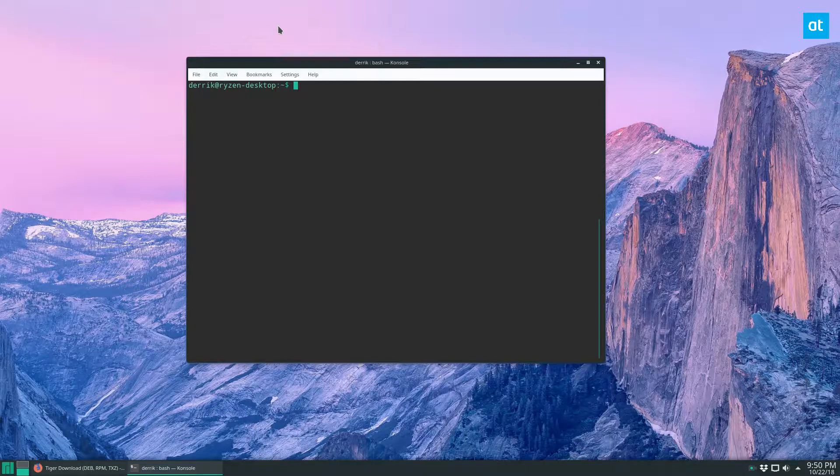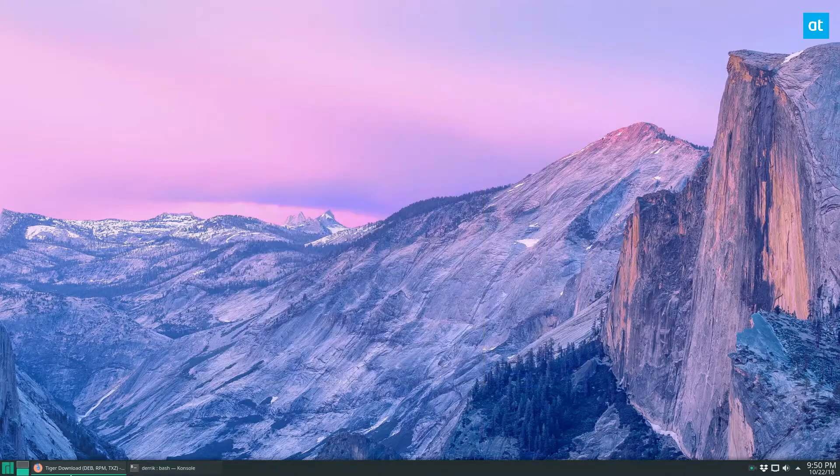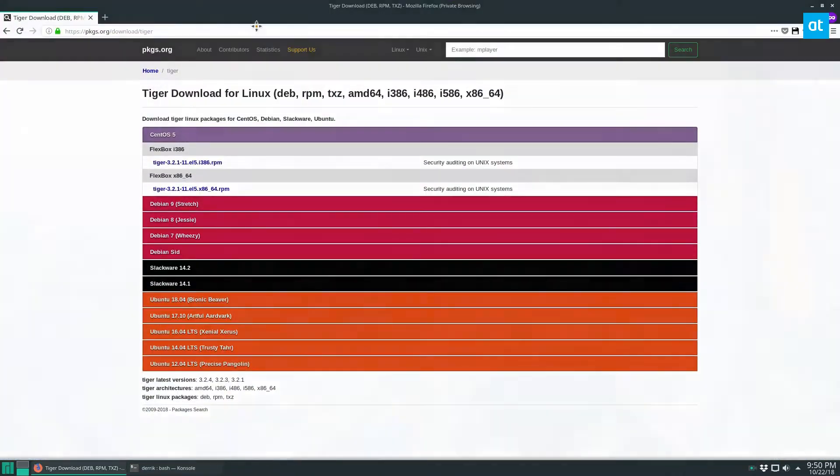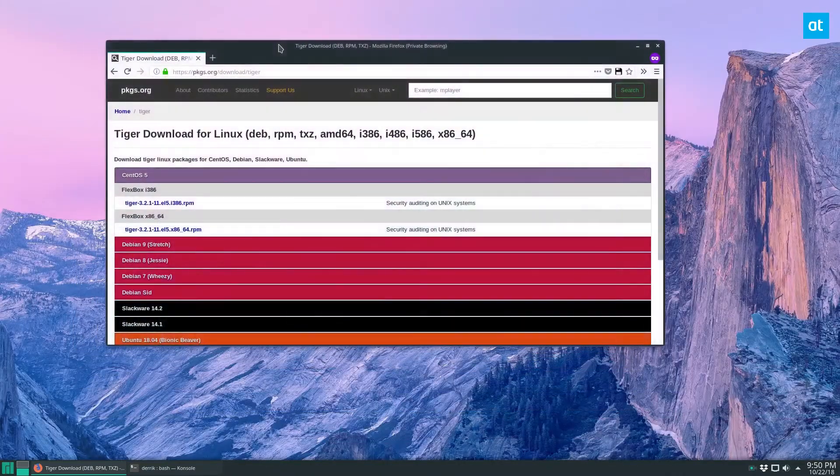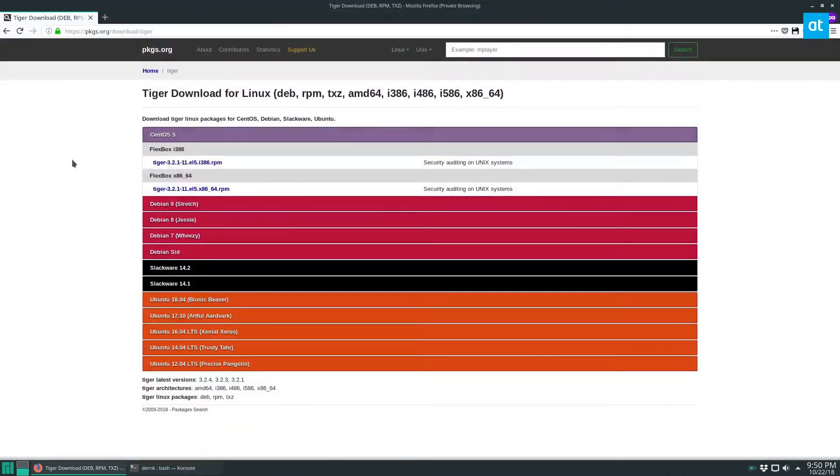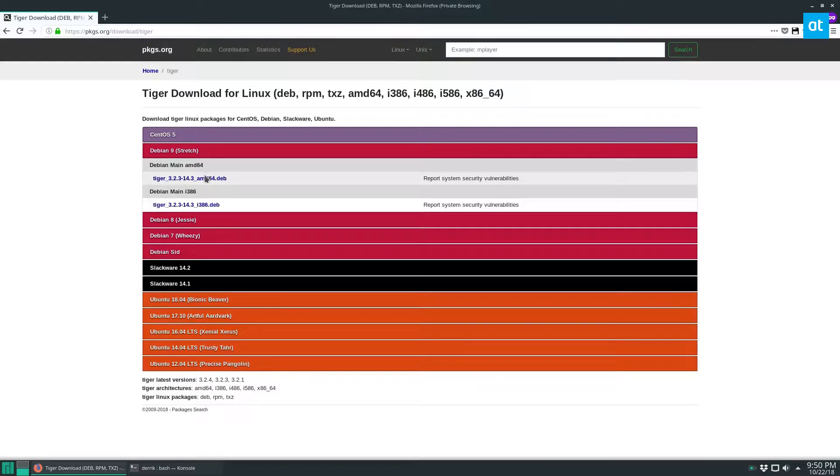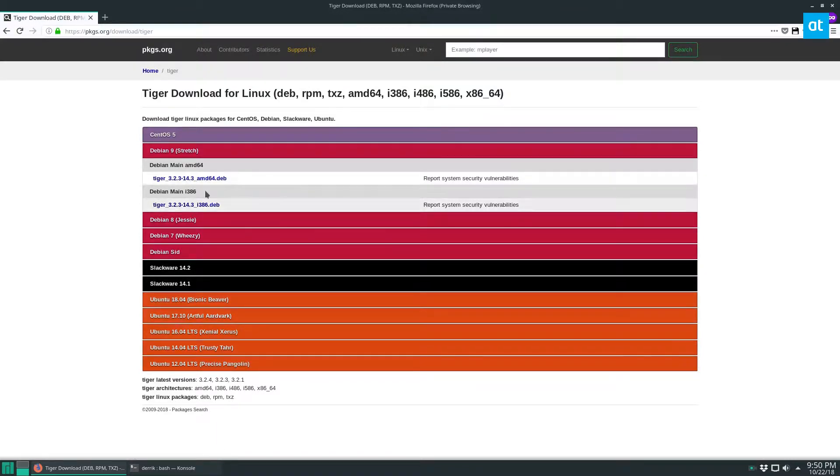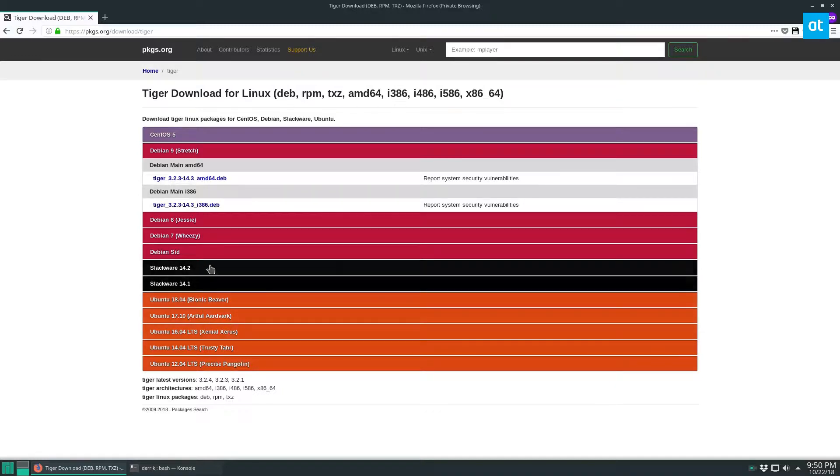And we're going to go ahead and get started. So I have the packages.org page open here. And as you can see, we know that Tiger is available on Debian 9, the current version, current stable, and every version of Ubuntu.